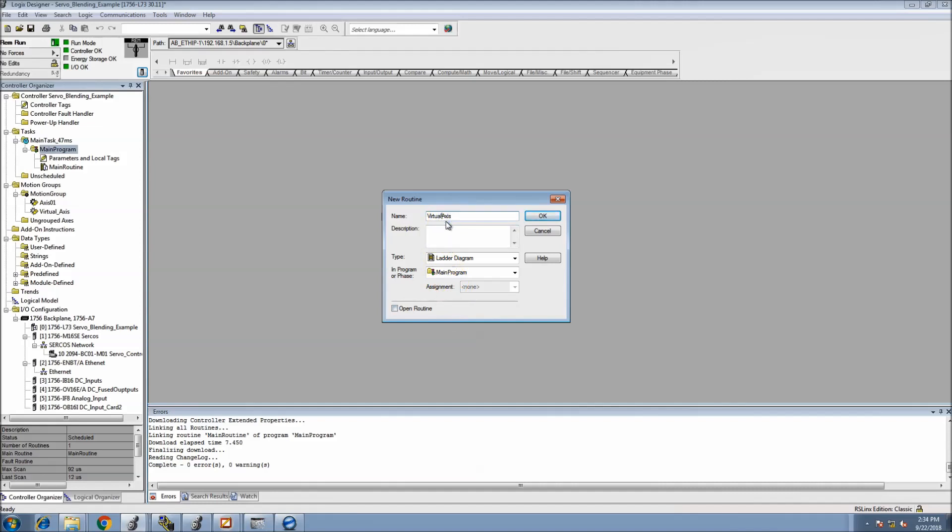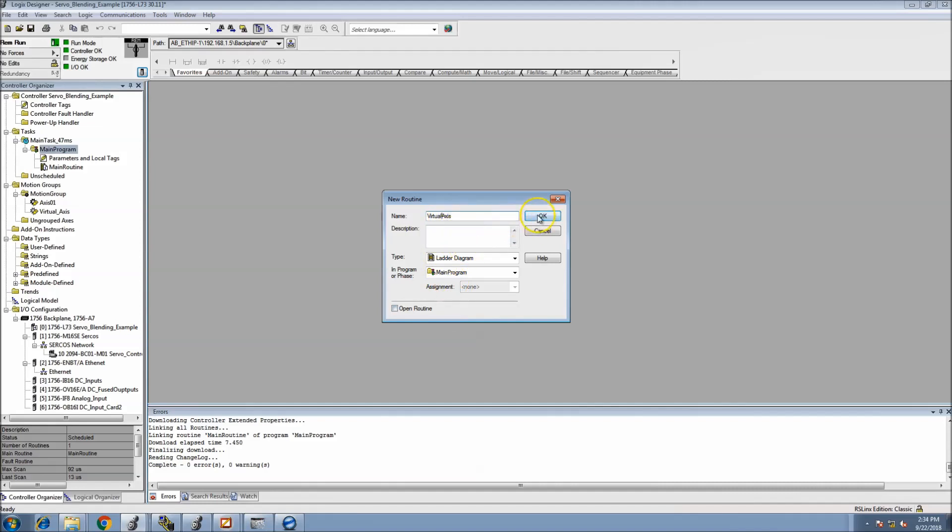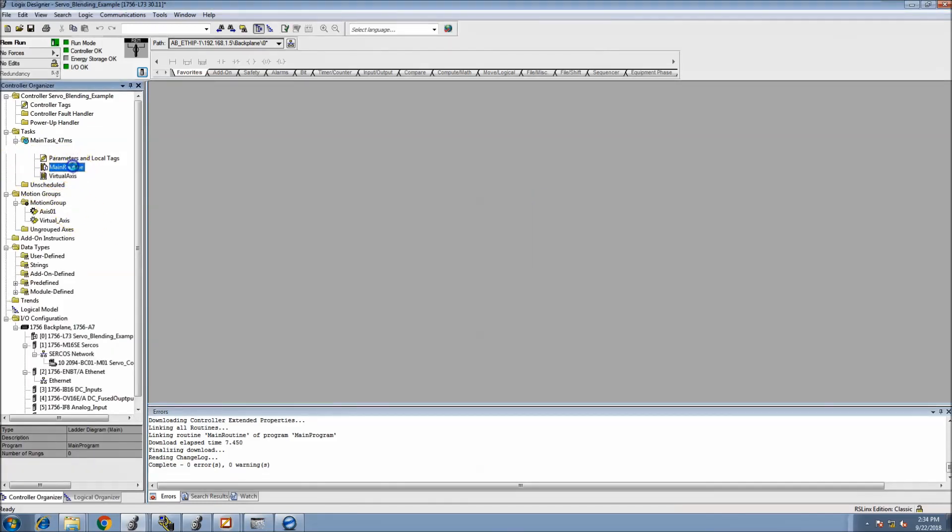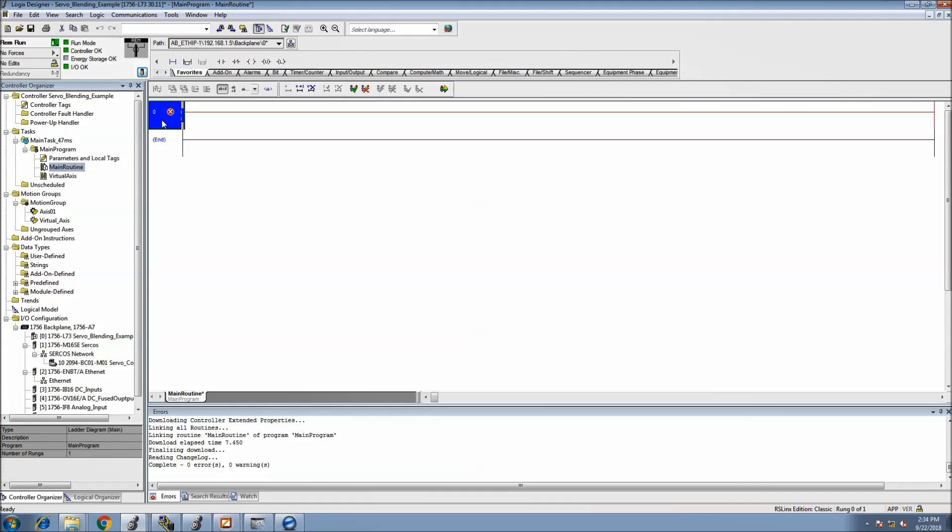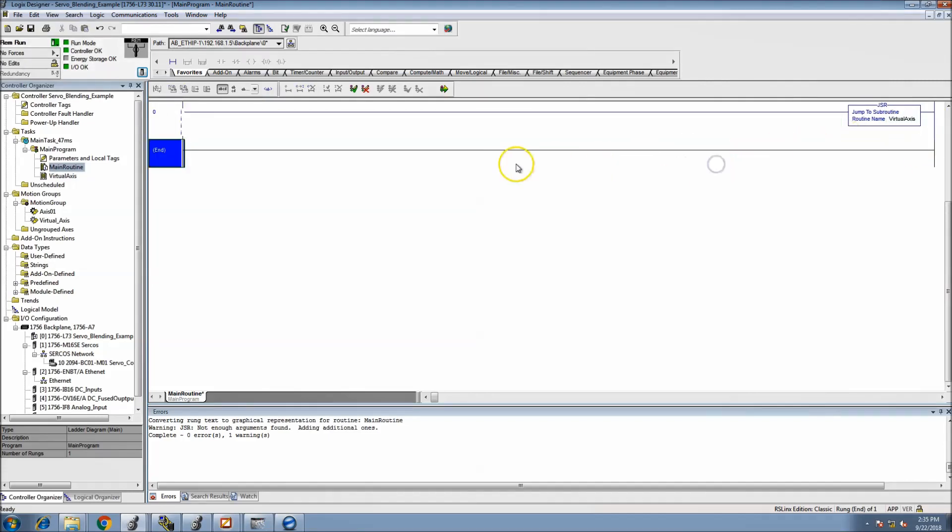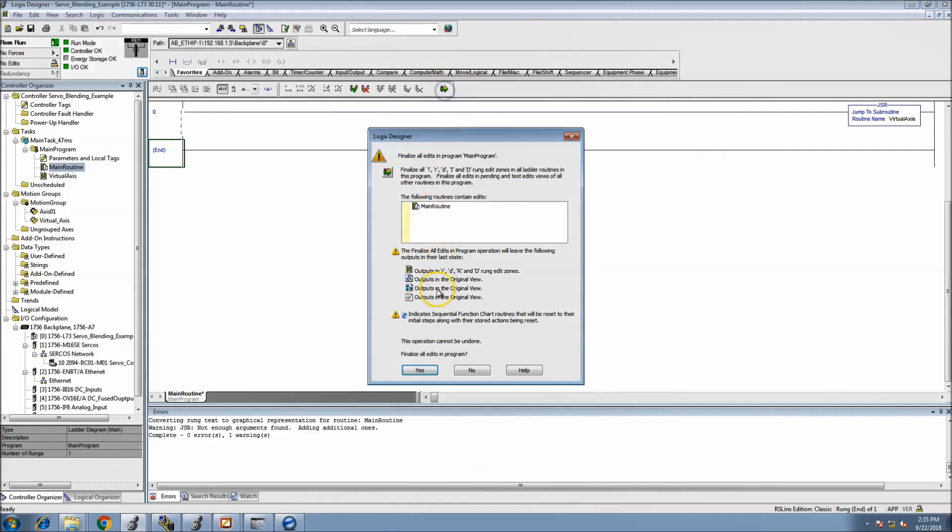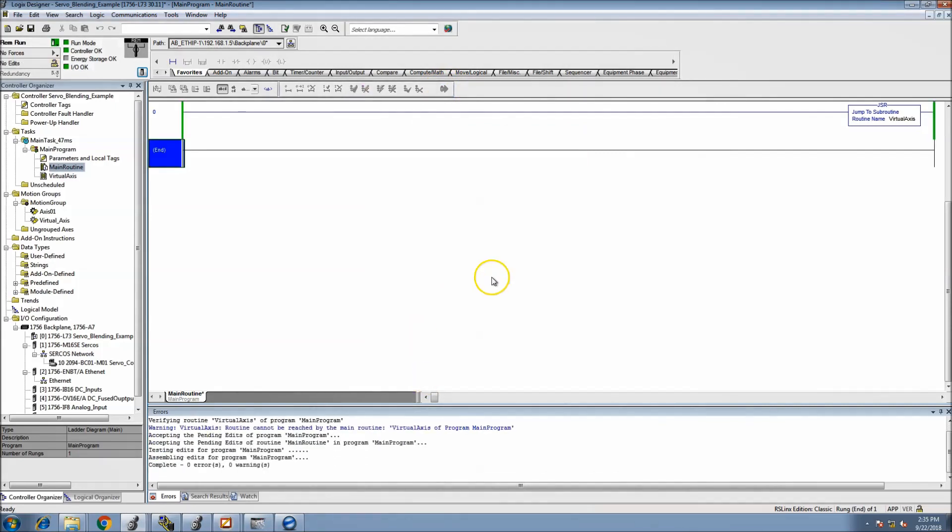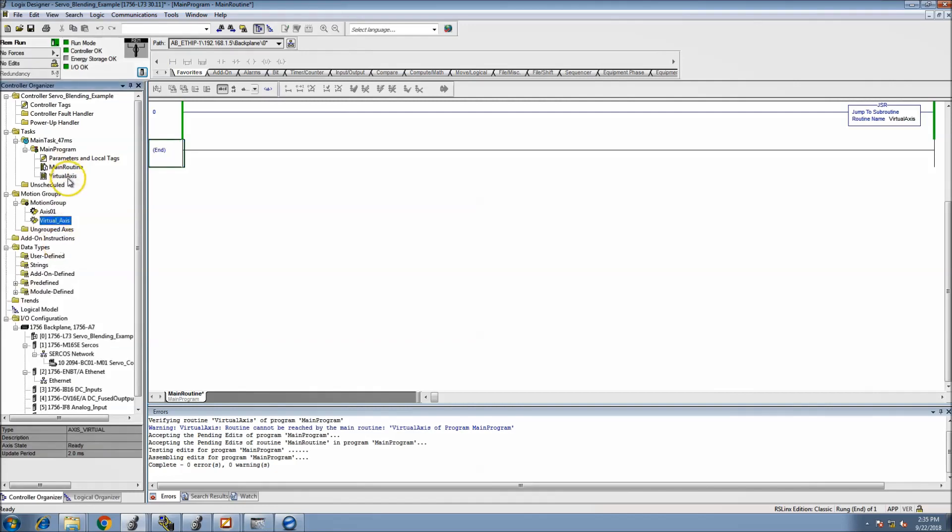So the virtual axis again, this would be just adding the routine. We'll come back and add a JSR, just type in JSR at the top and link it to the new routine, accept the rung edits. We have the virtual axis there already.